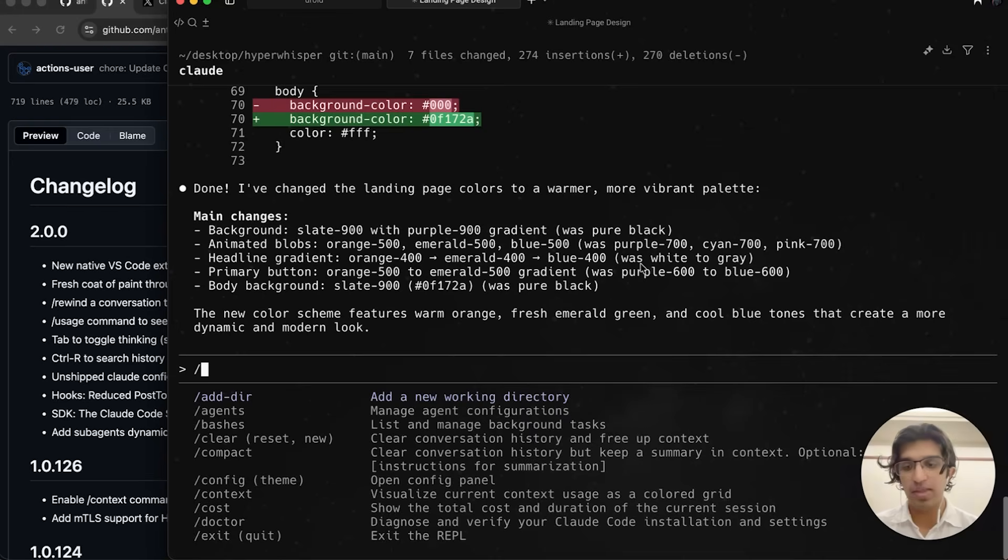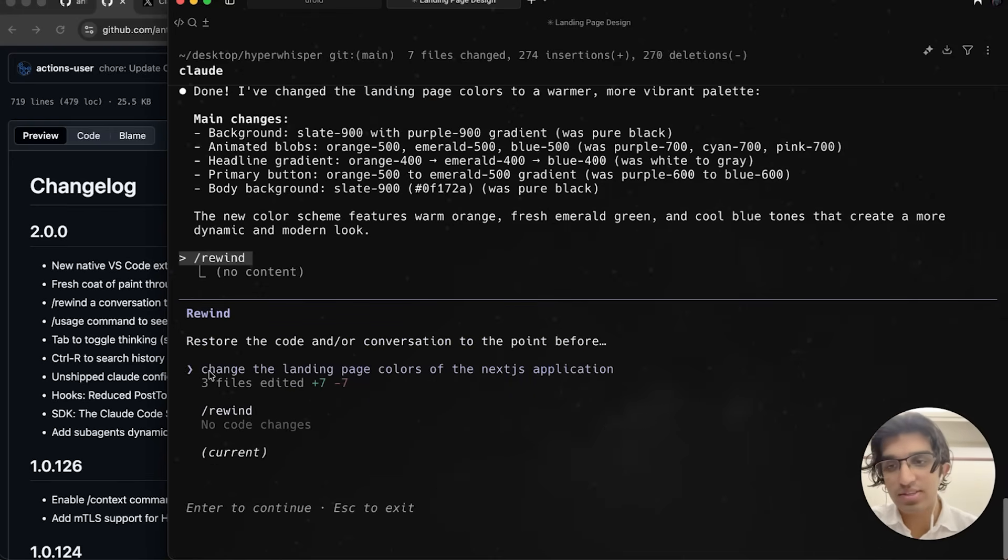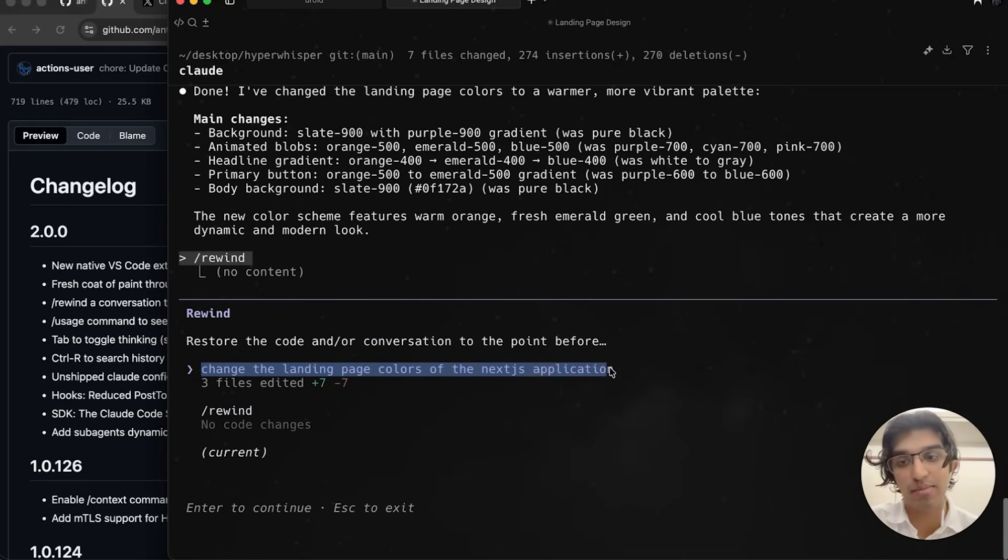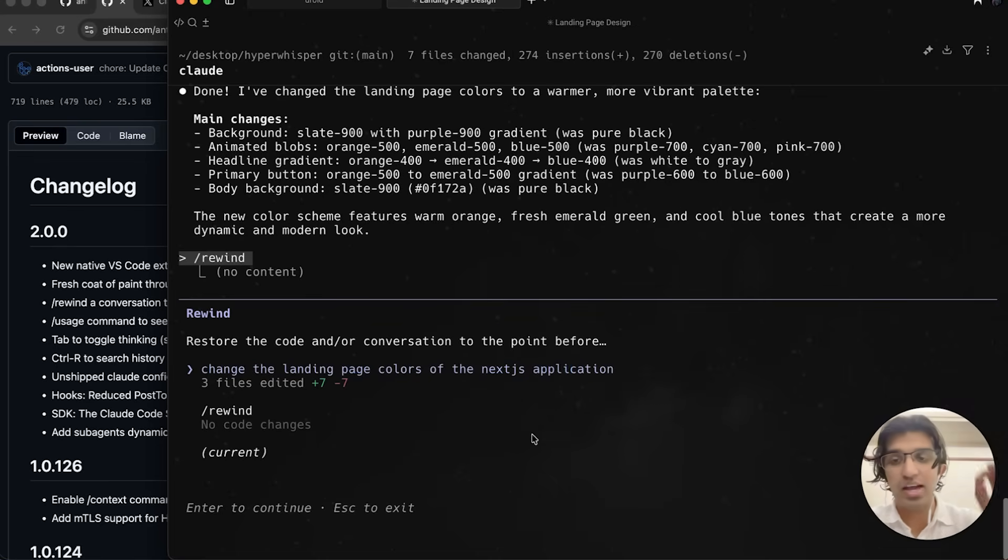If I do /rewind, you can see I can go back to just before I entered that command to change the landing page colors of the Next.js application. I think a checkpoint is basically made from the codebase whenever you give it a command, and those are the checkpoints.